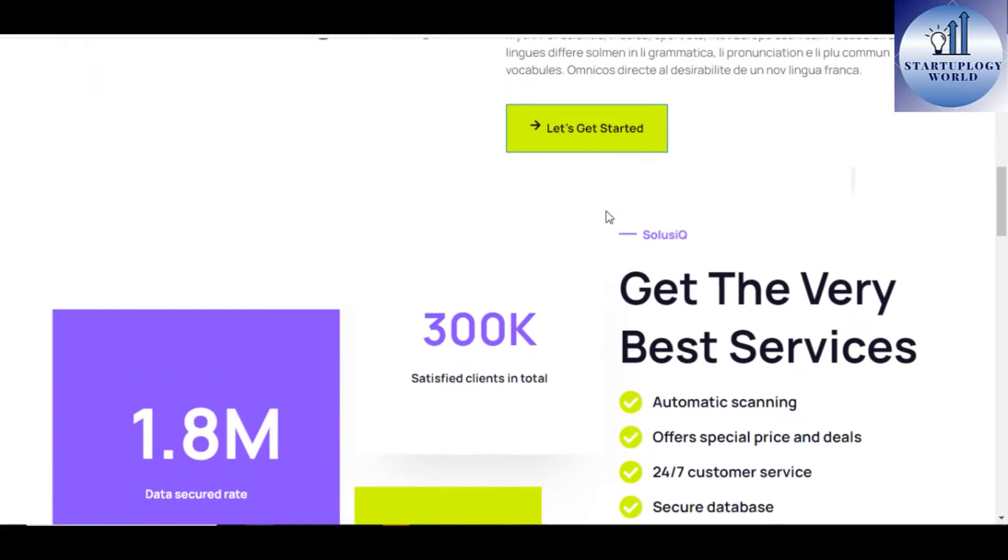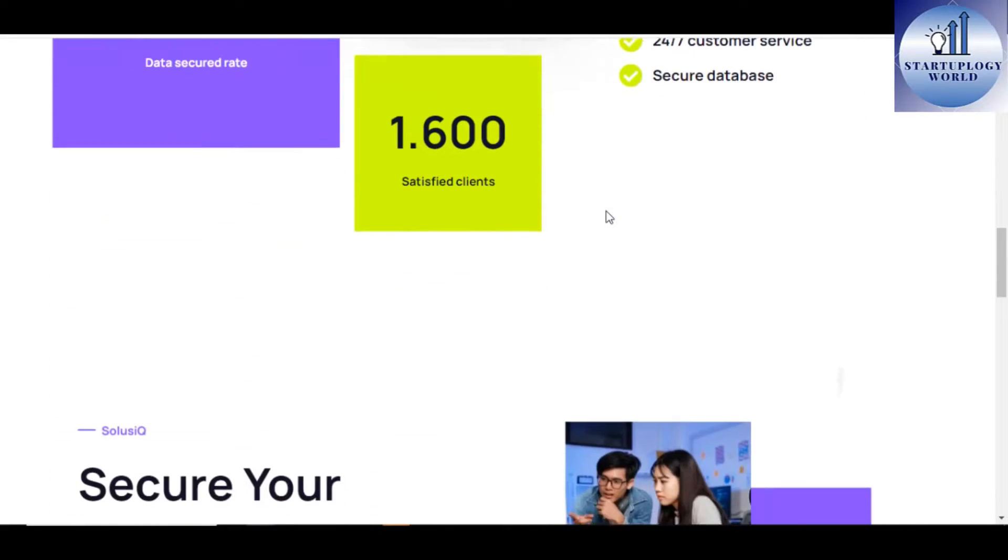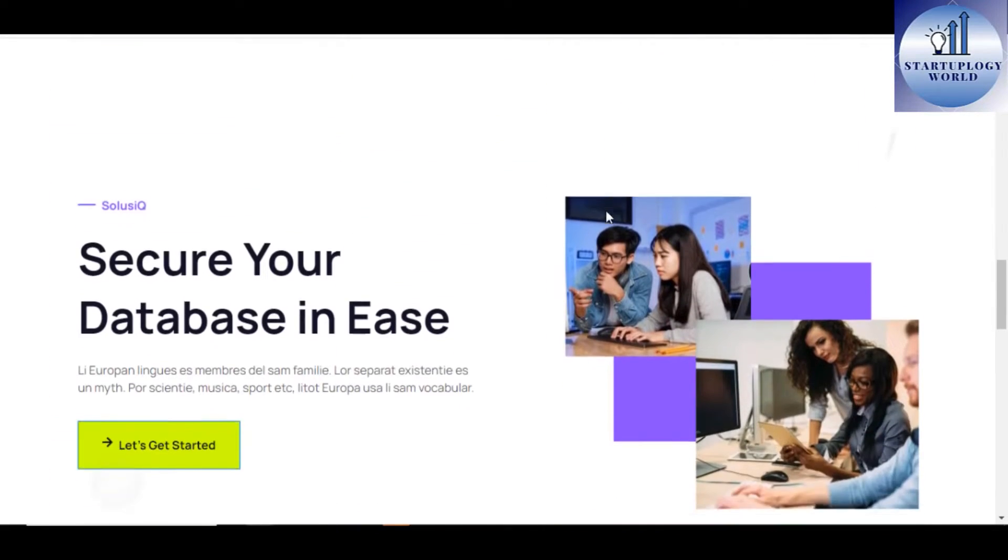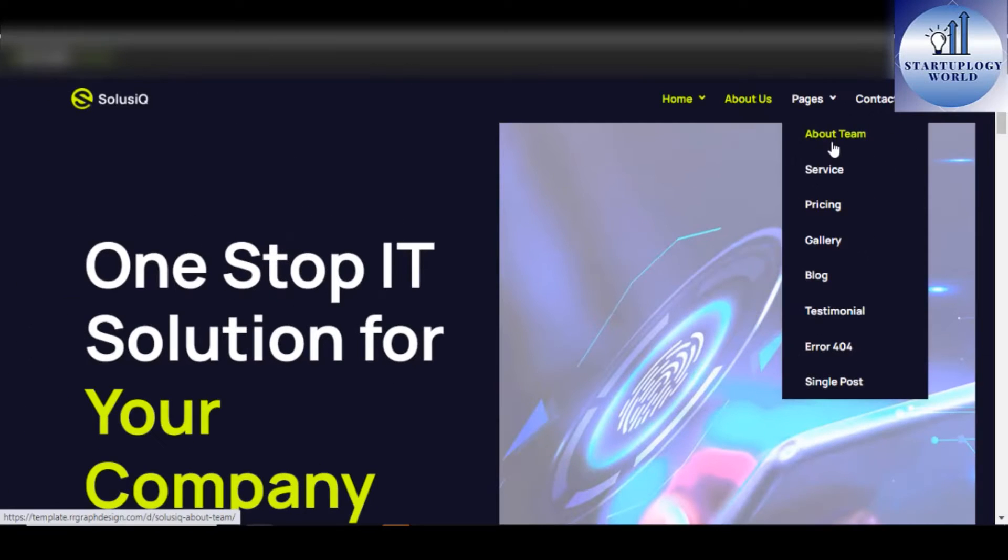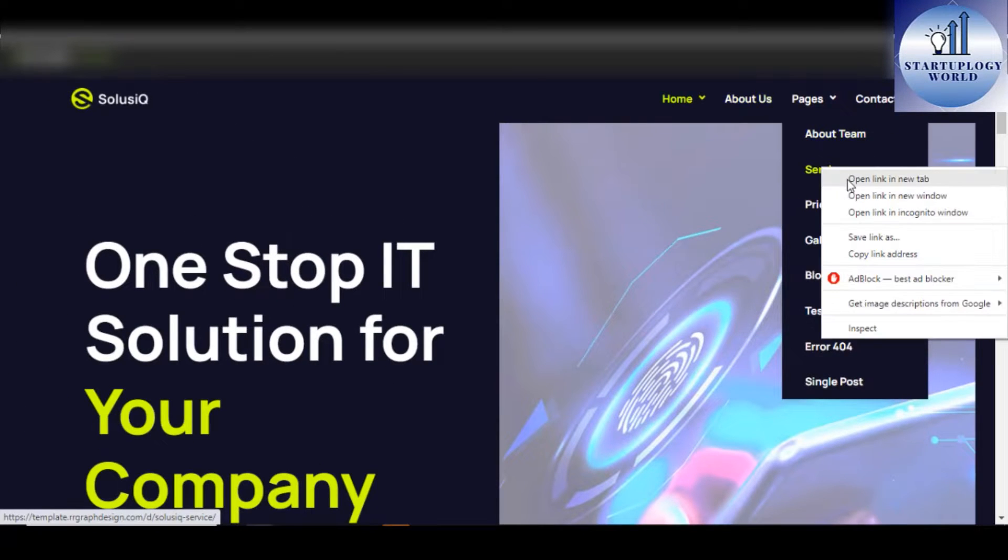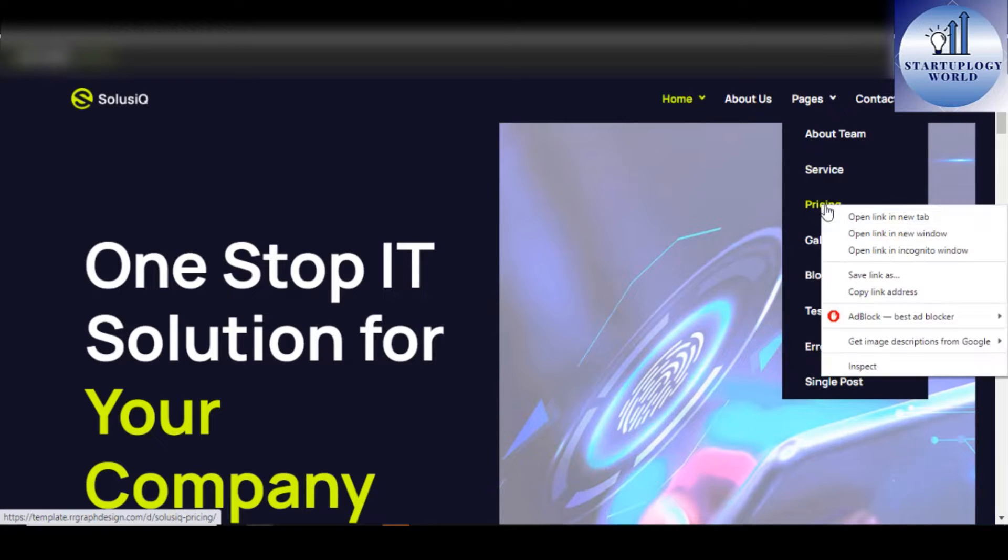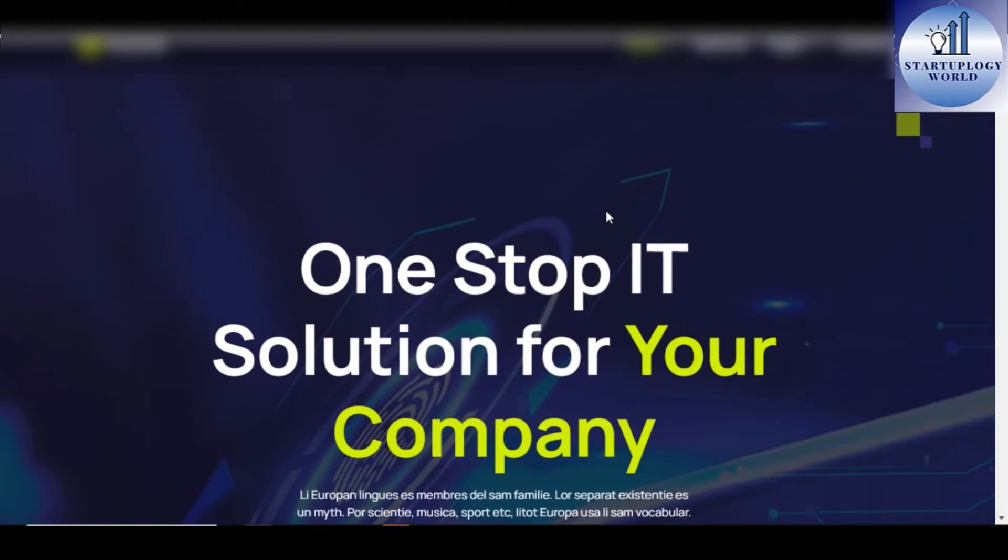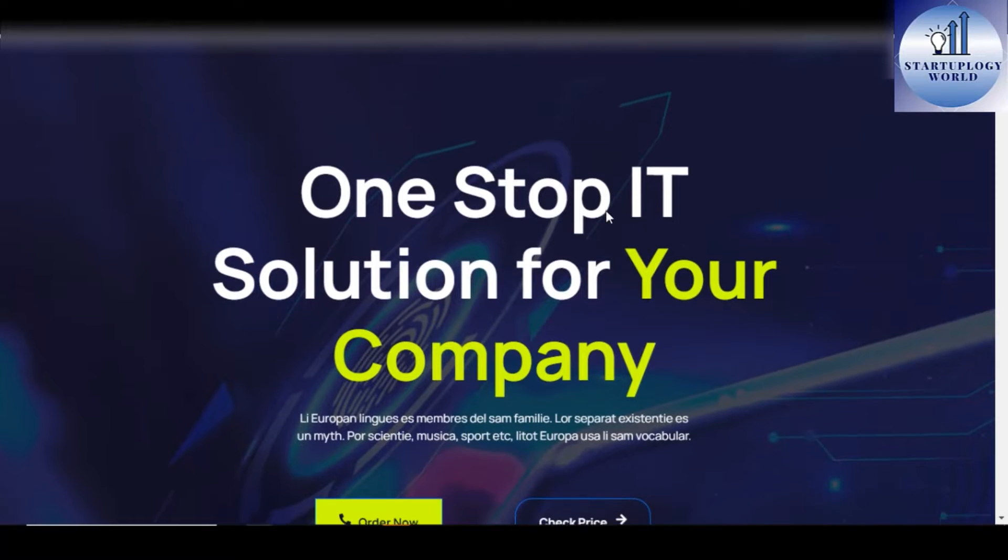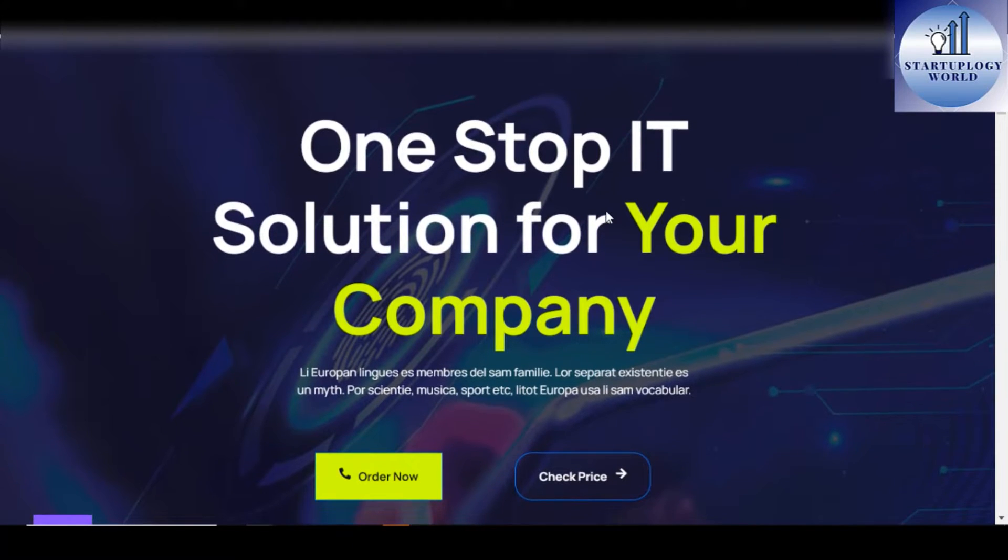Some of the design template kit will include a header, a footer, a homepage version 1 and homepage version 2, a blog, a testimonial and a single page post. As an IT business, feel free to take a look at SolusikQ IT Solution Elementor Pro template kit.